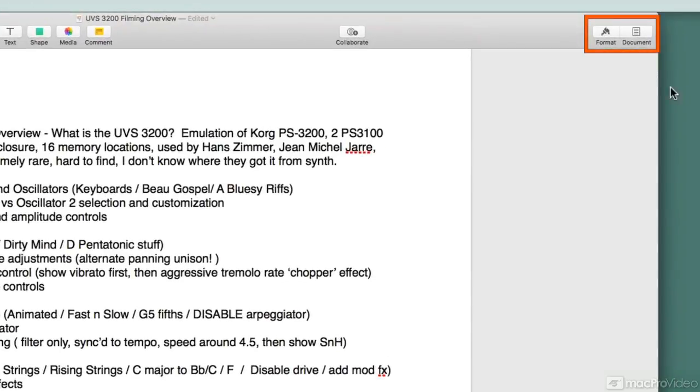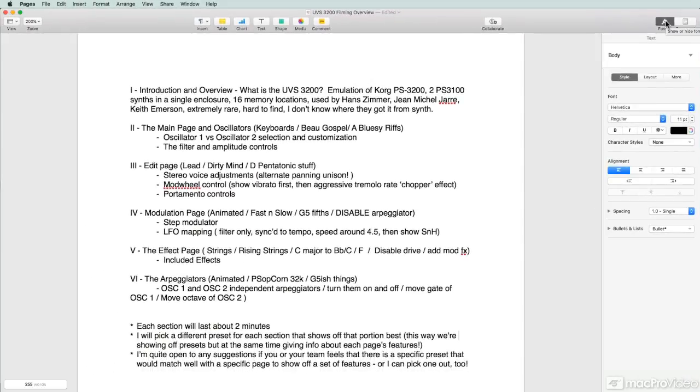If I click on the format inspector first, you'll see as I open it up I now have the ability to do common things like change the font, underline, italicize, bold, change the colors, work with styles, adjust the spacing, and adjust bullets and lists.